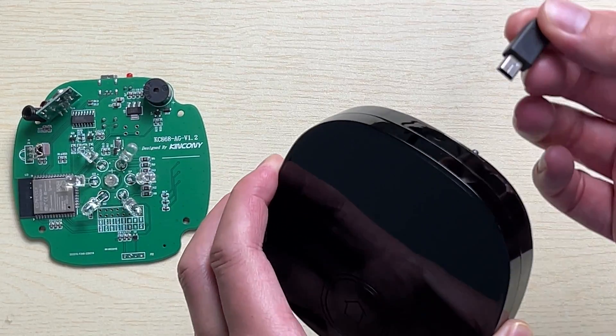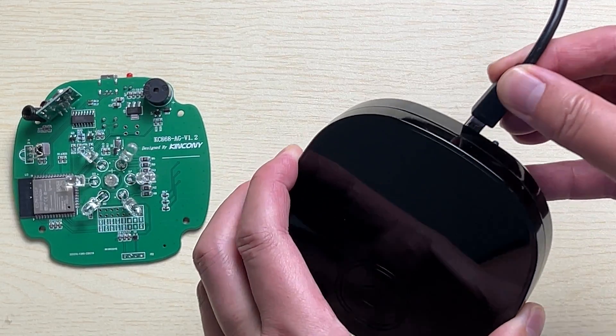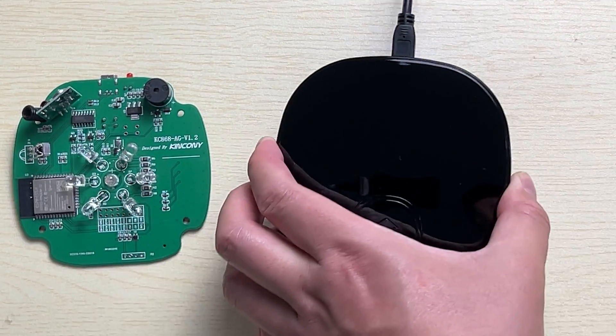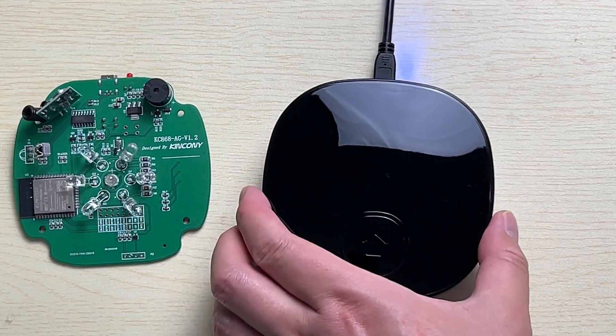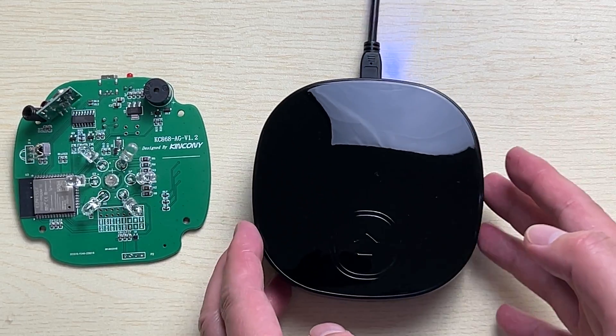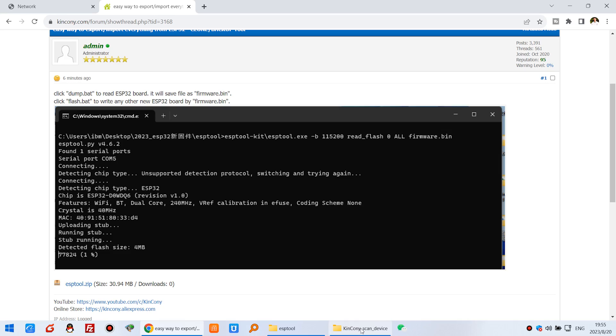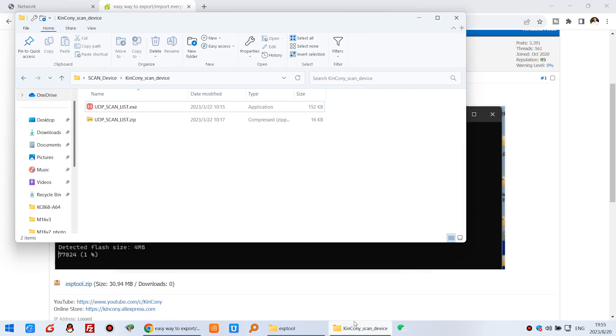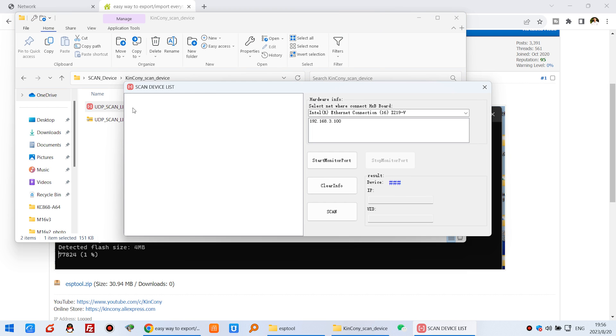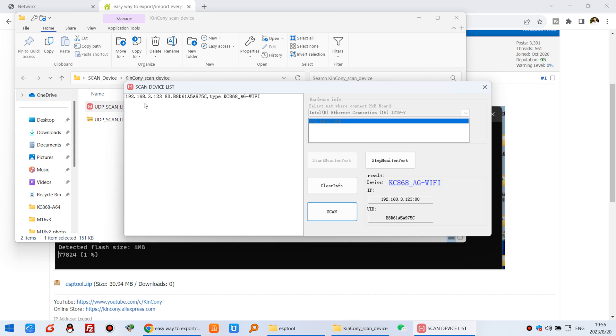You can see I can power off and power on. Then this board will begin to work. And now I can use this Kincony Scan Device tool and monitor and scan. And you will see this board. This is the new board.